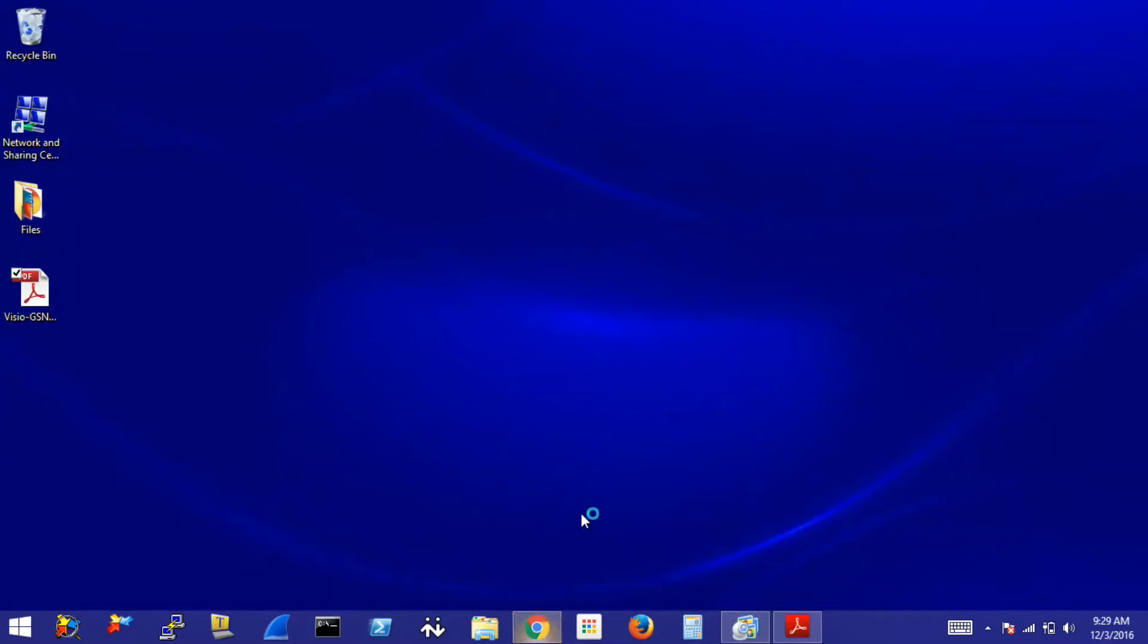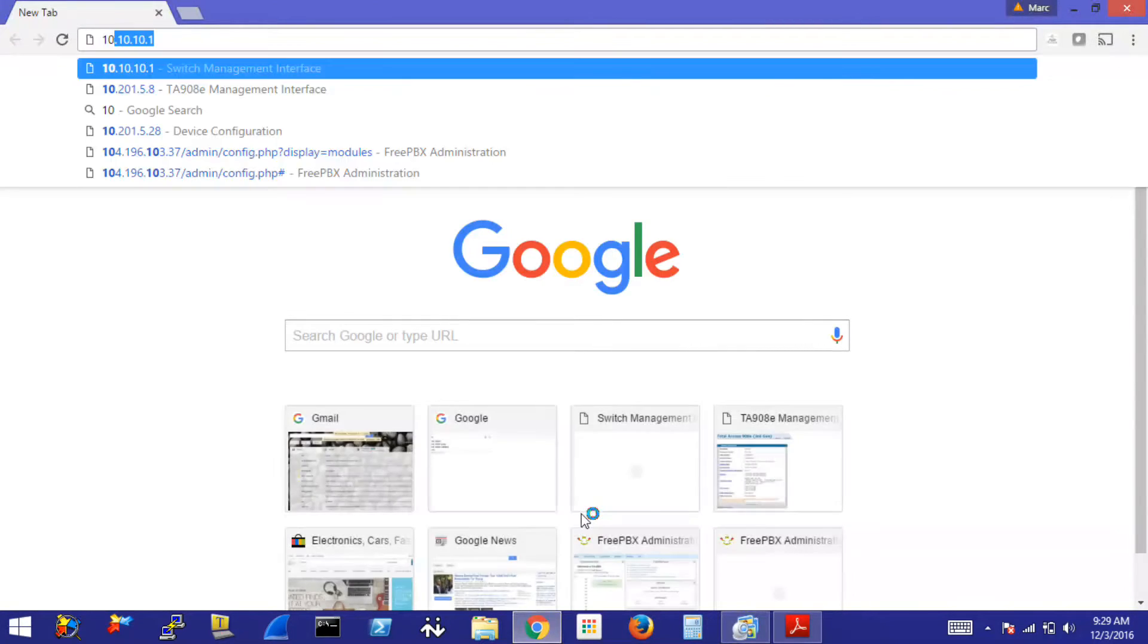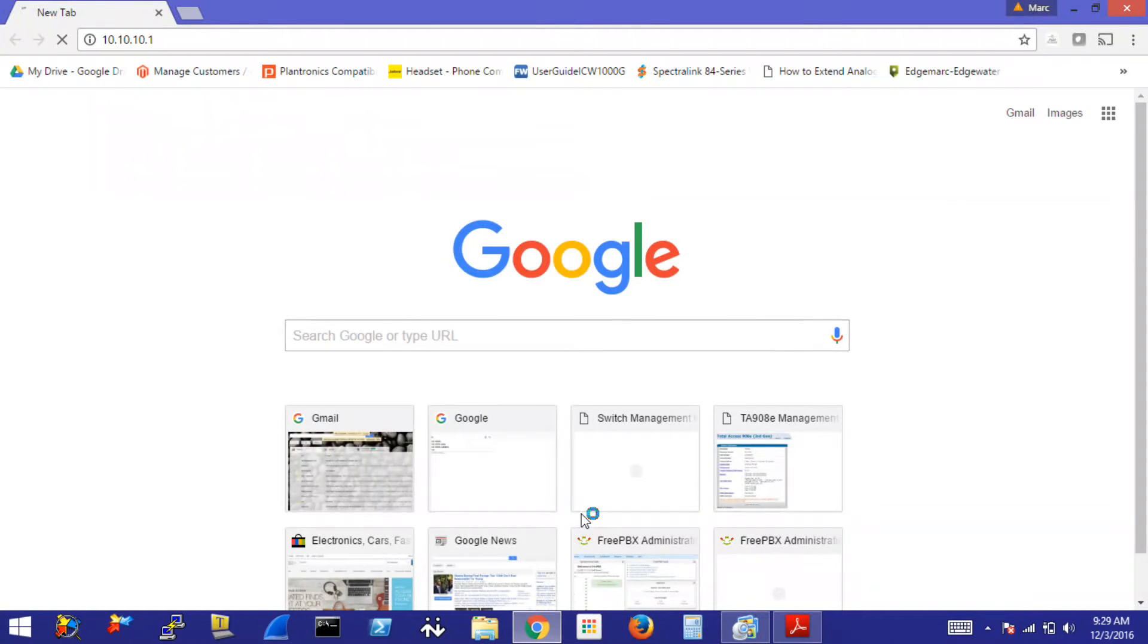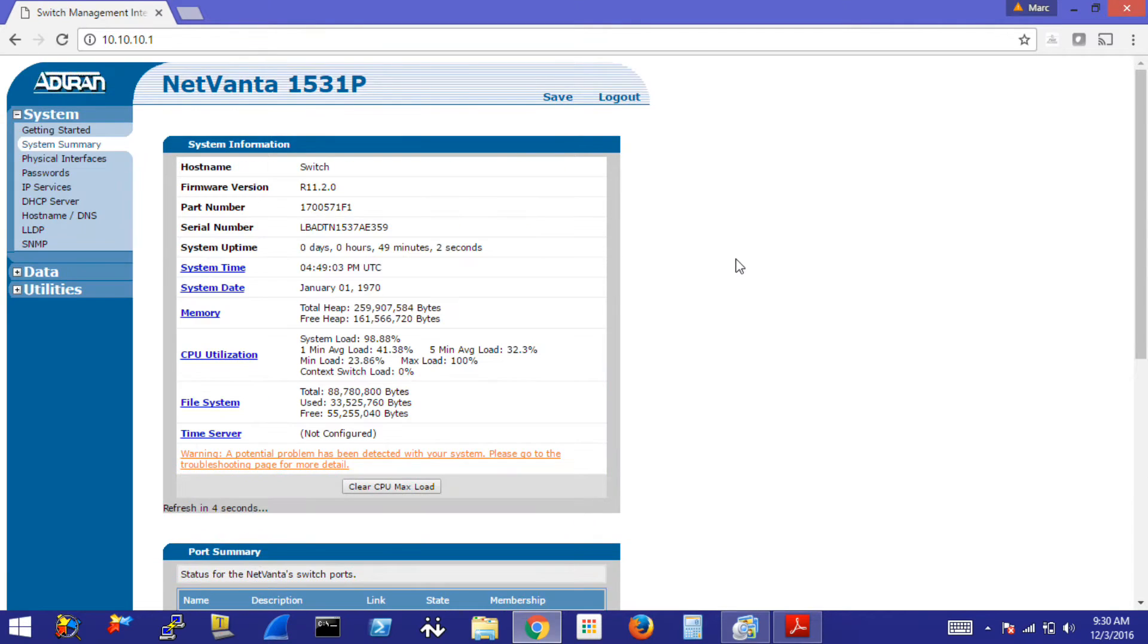As mentioned before, the default IP address for the NetVanta 1531P is going to be 10.10.10.1. Default credentials are admin and password. You can access this on regular HTTP or HTTPS.